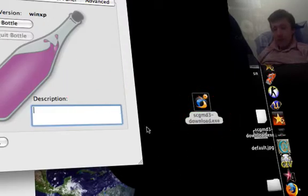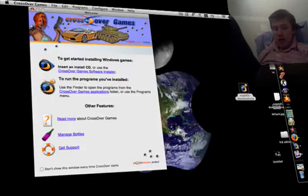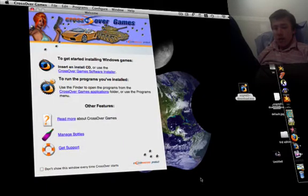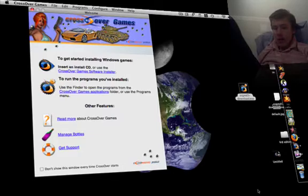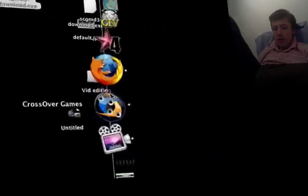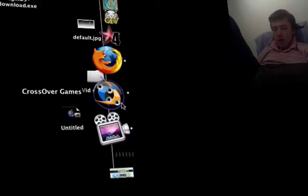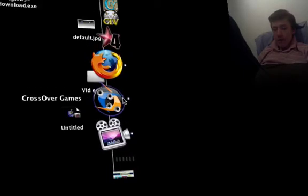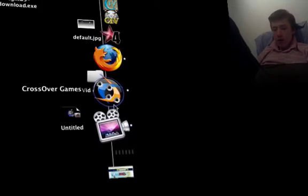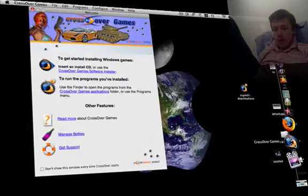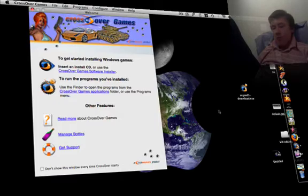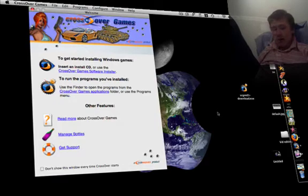So it's pretty nice. You see now it's loading. Just have to wait for a while and it'll just start up automatically. But some you have to make a bottle for them. So that's CrossOver Games.